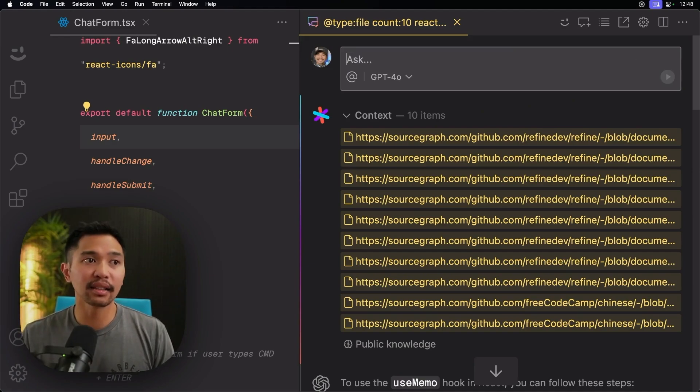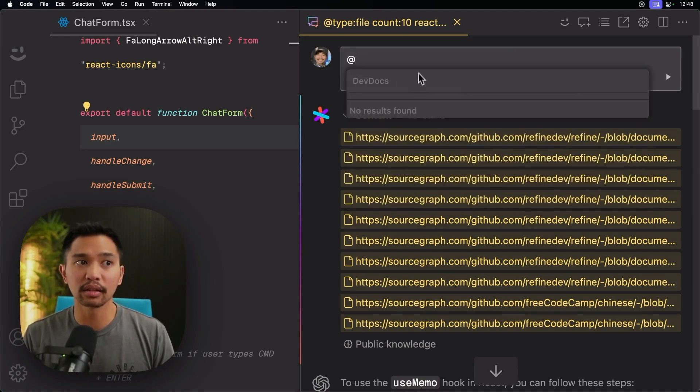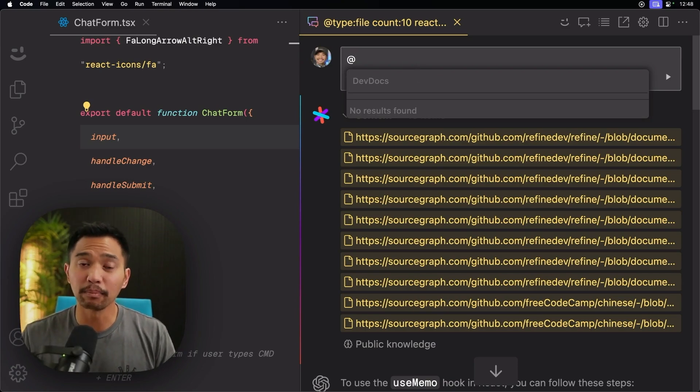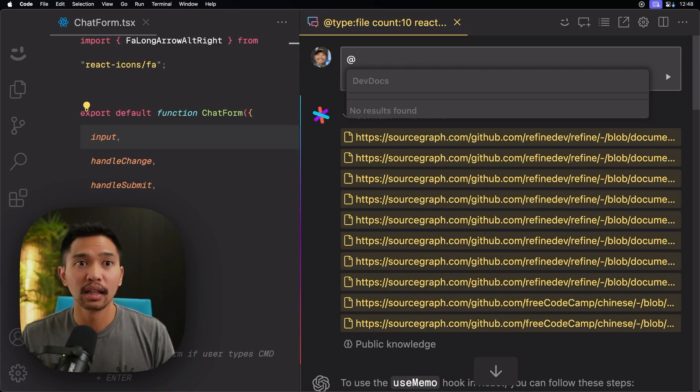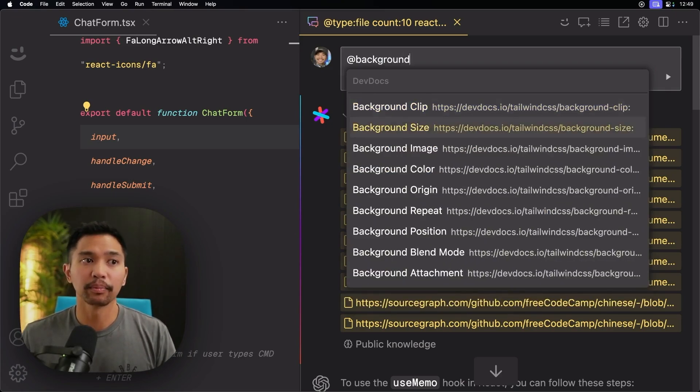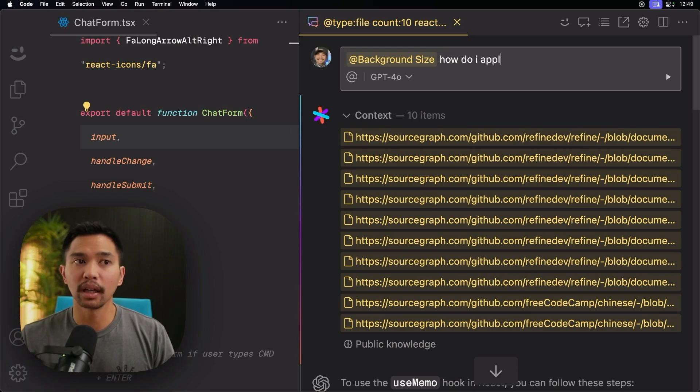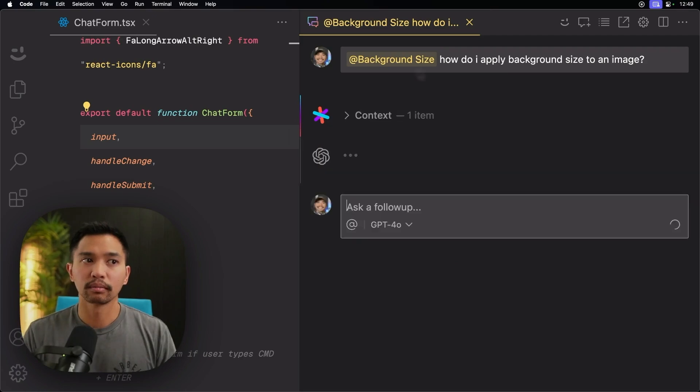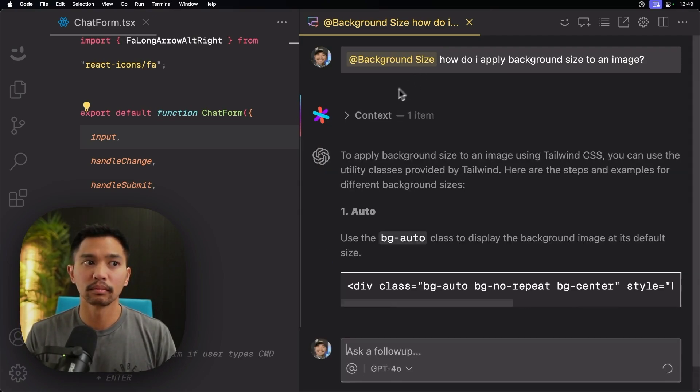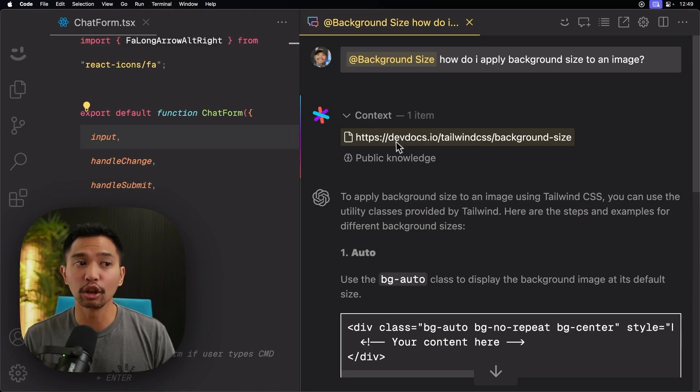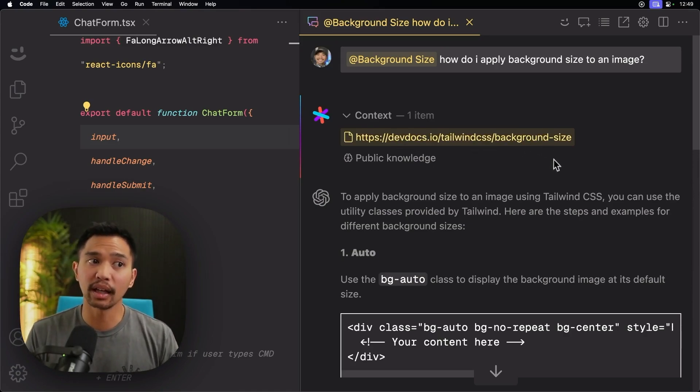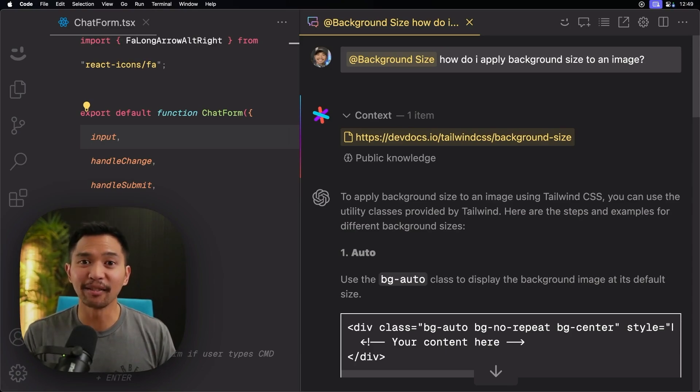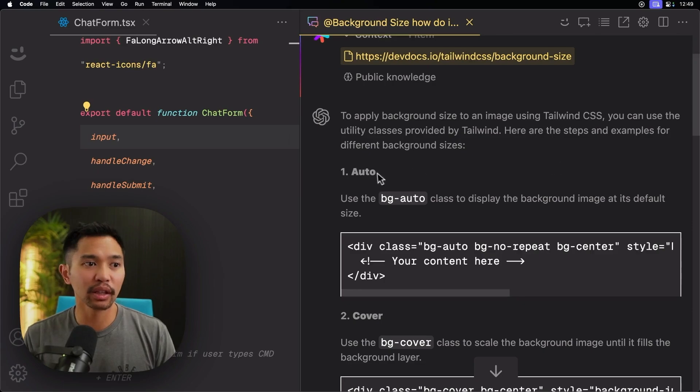And the last thing that I have installed here is @DevDocs. And this is cool because if I am searching for like a tailwind thing, let's say I wanted to search for background size. How do I apply background size to an image? And I have context here. It looked at Tailwind background size.